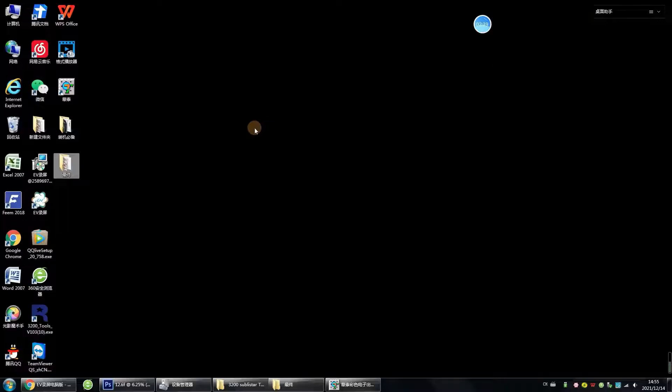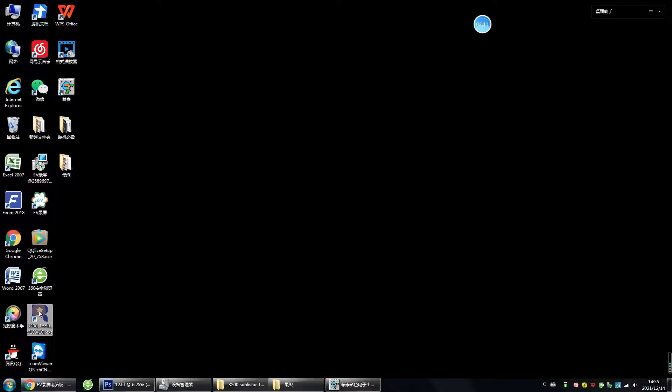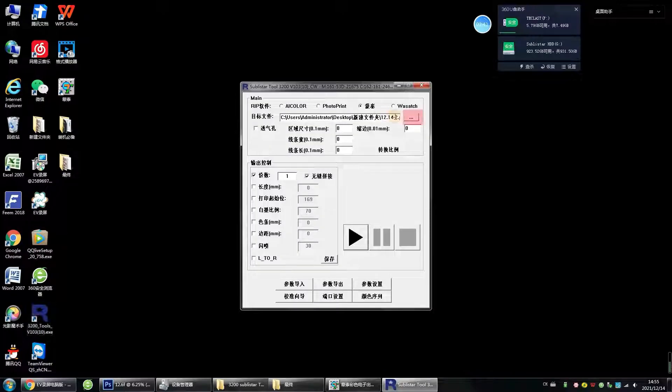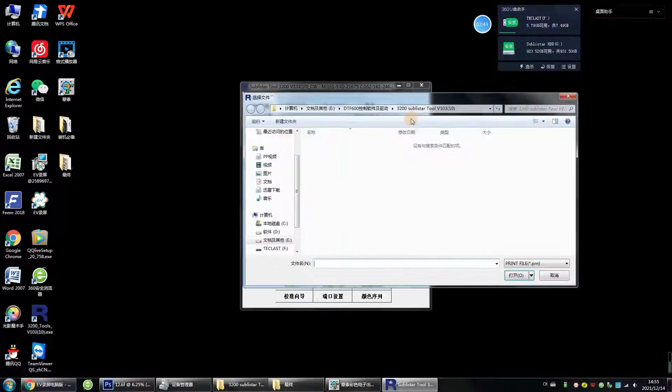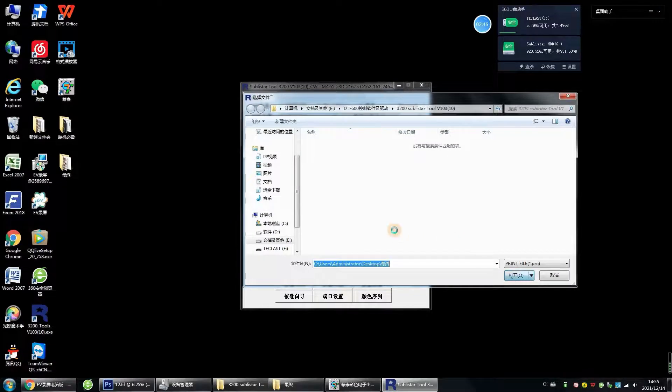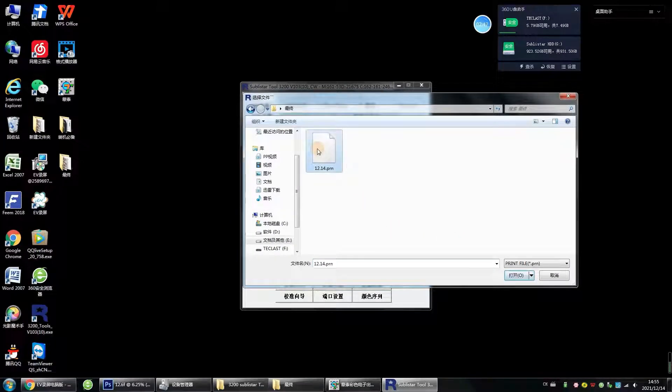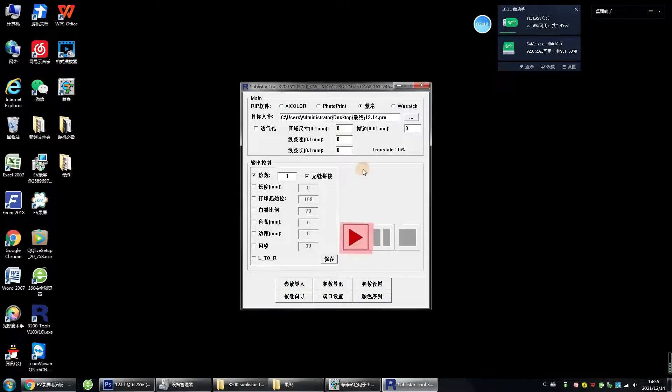Next, we do print. Double-click to open the print control software. Select the file just ripped by MainTop. Click to print.